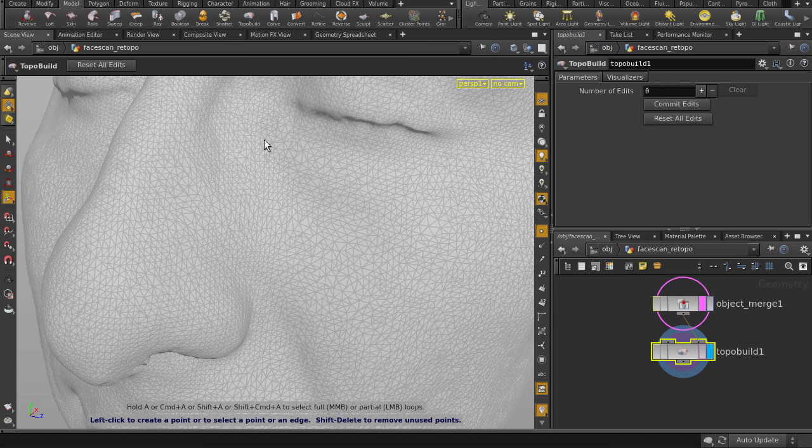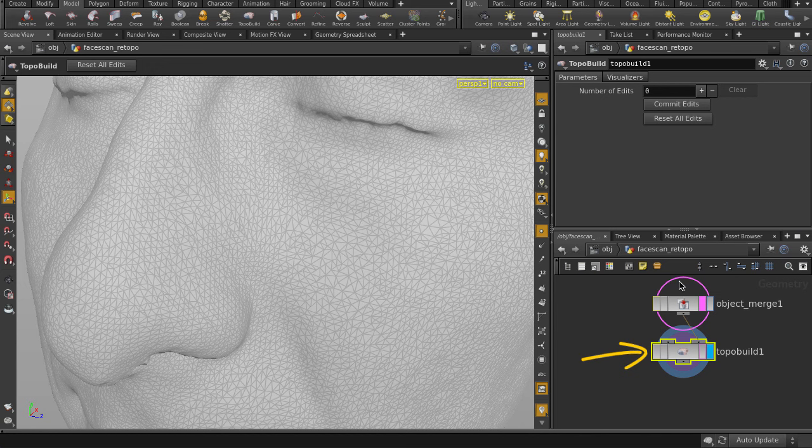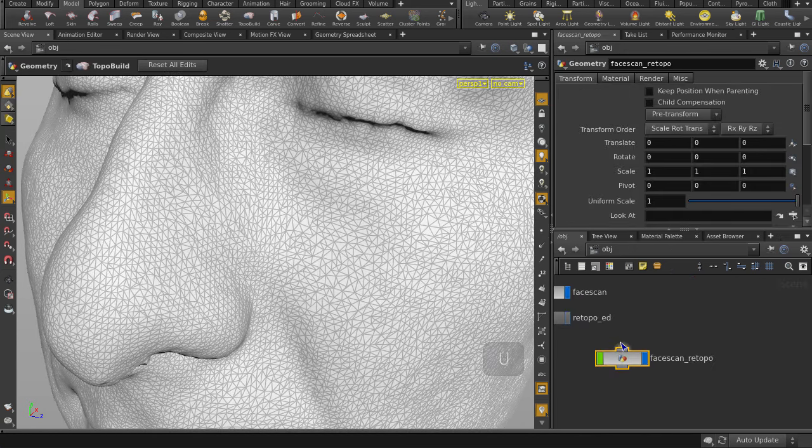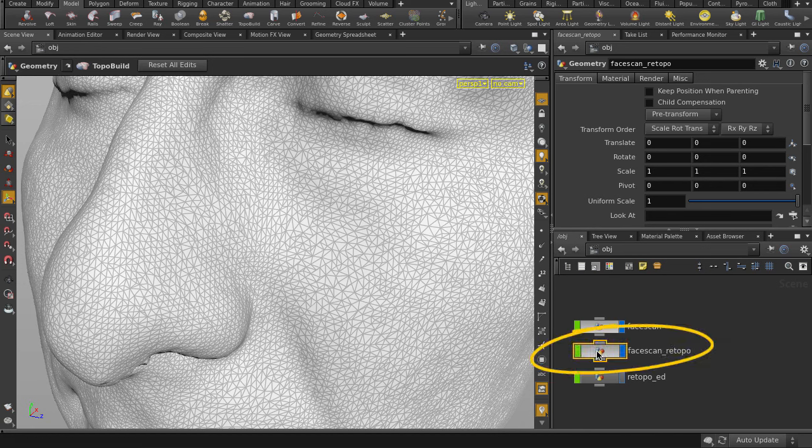Houdini has created a new object independent of the original imported mesh, which is templated, and appended it with the TopoBuild node. Let's go back up to object level to see what our scene looks like. There's the new object node that Houdini made for us with underscore re-topo appended to it, so we can turn off visibility on the source mesh.